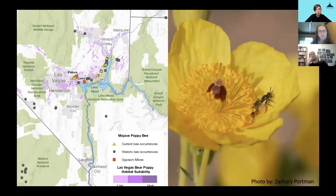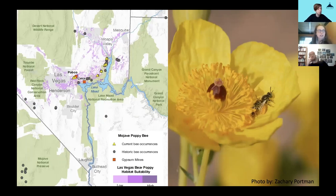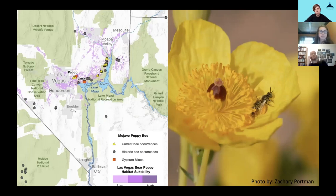The Mojave poppy bee is threatened by urbanization — it's close to Las Vegas — as well as gypsum mining, off-road vehicles, and grazing. It's on our deadline suit to get Fish and Wildlife Service to act on. Another native bee is the Gulf Coast solitary bee, specialized on a plant called honeycomb head. It's found very close to the shoreline on the Gulf Coast, so it's extremely threatened by climate change and sea level rise. The Fish and Wildlife Service has put this one lower on the priority list, which is unfortunate because there's also a lot of beachfront development. This is also part of our deadline suit.